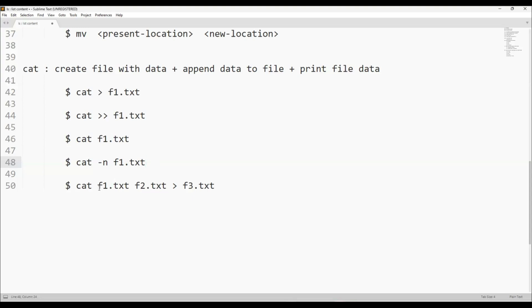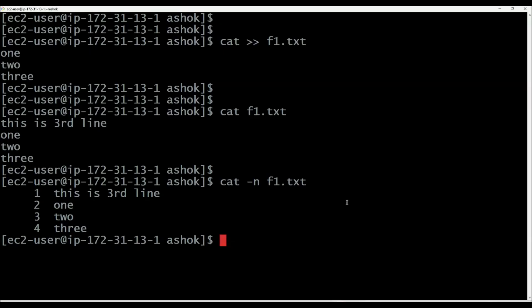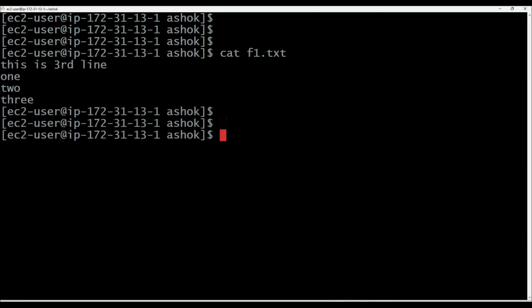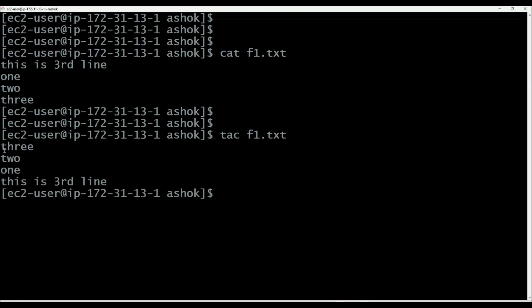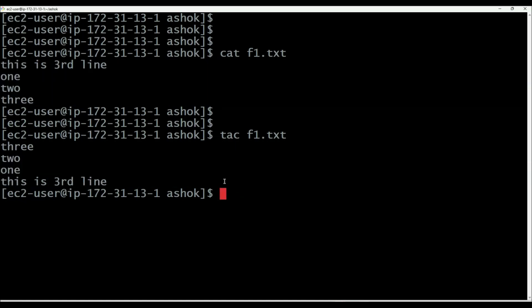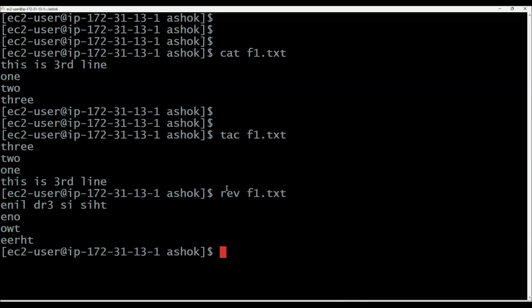By using cat command, you can also copy one or more files' data into another file. Cat prints data from top to bottom. If you want to print data from bottom to top, use tac — which is the reverse of cat. tac f1.txt will print data from bottom to top. Similarly, we can use the rev command, which reverses each line of data in the file.